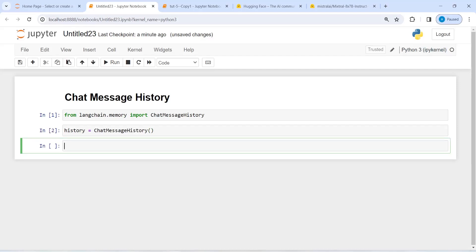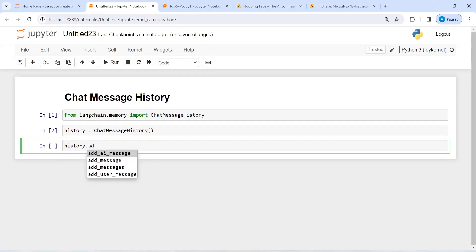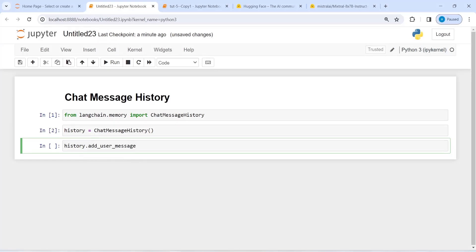Now I'm going to add some conversation to this history object. I will write history, and from this I will call the method add_user_message. This message will be from the human, and inside this I will write 'Hi, how are you?'